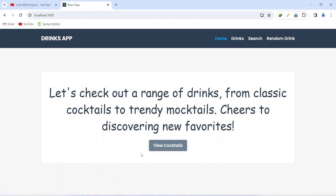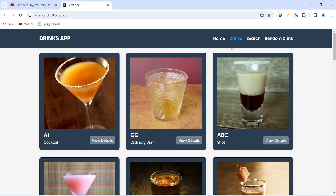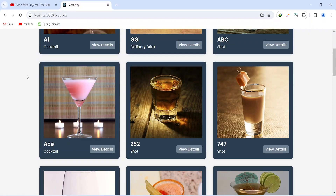Now let's click on this view cocktails button. As you can see, we got redirected to the drinks page where we can see different types of drinks. In one box of the drink we are getting the picture of the drink, and then we are showing the name and category of the drink. After this we have a button to view the details of the particular drink, and on the click of this view details button we will redirect the user to a new page where we will get the details of this drink by the id.